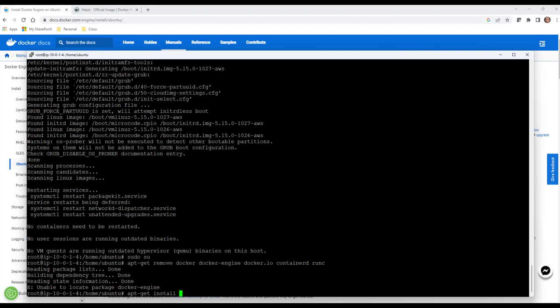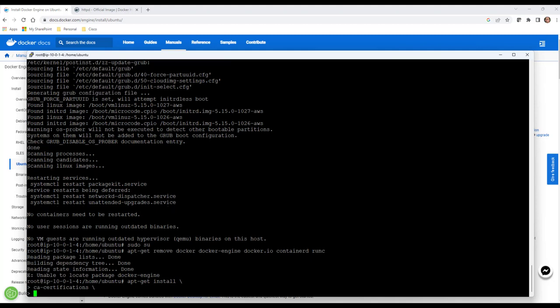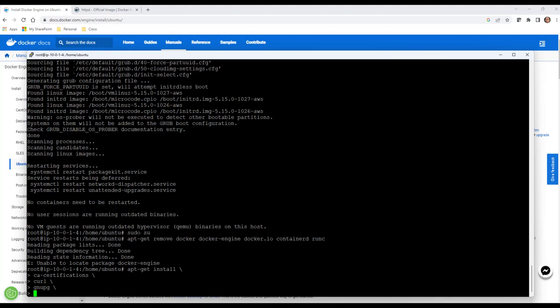Next we're going to say apt install, we're going to say CA certificates. There's a dash there. We're going to put this backslash. What this allows us to do is have multiple lines. As we do this, we can type multiple things. You can also in some versions just put them in a straight line and it will install all of them.